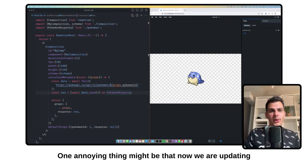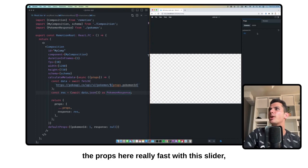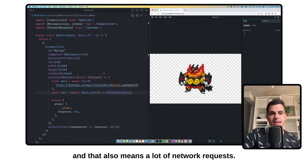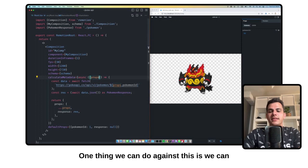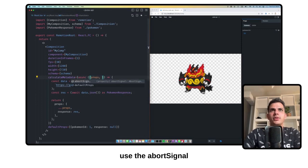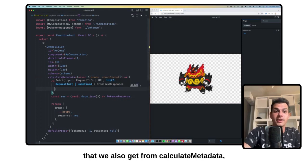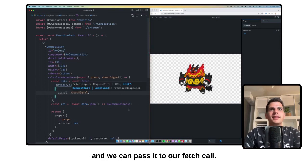One annoying thing might be that now we are updating the props really, really fast with this slider, and that also means a lot of network requests. One thing we can do against this is we can use the abort signal that we also get from calculateMetadata, and we can pass it to our fetch call. What this will do is cancel previous in-flight network requests and only wait for one to complete.